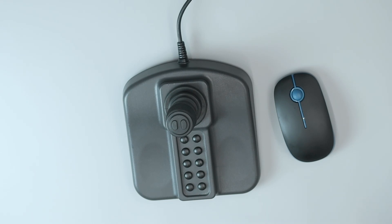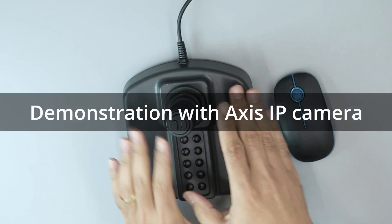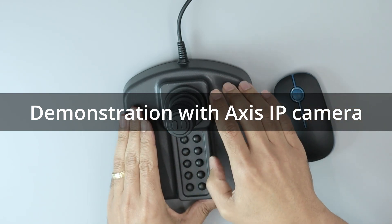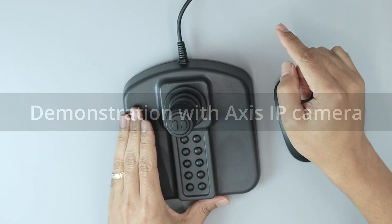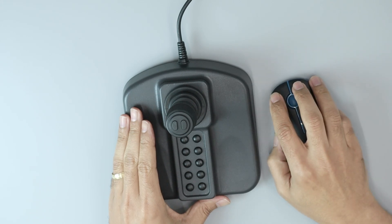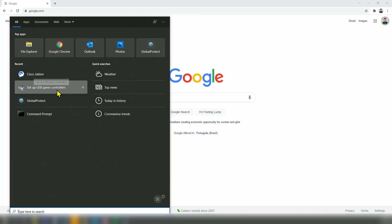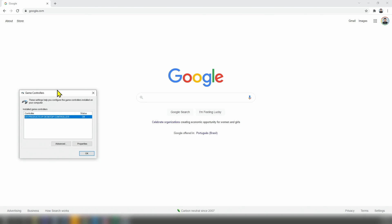Let's take a look at how to control a PTZ camera. I can use a joystick or a mouse, and this joystick is connected to my computer using a USB cable. Here on the screen, we can see that with this USB game controller setup, I can check if the device is working or not. When I connect it, Windows has the drivers to recognize the device and I see the status as okay.